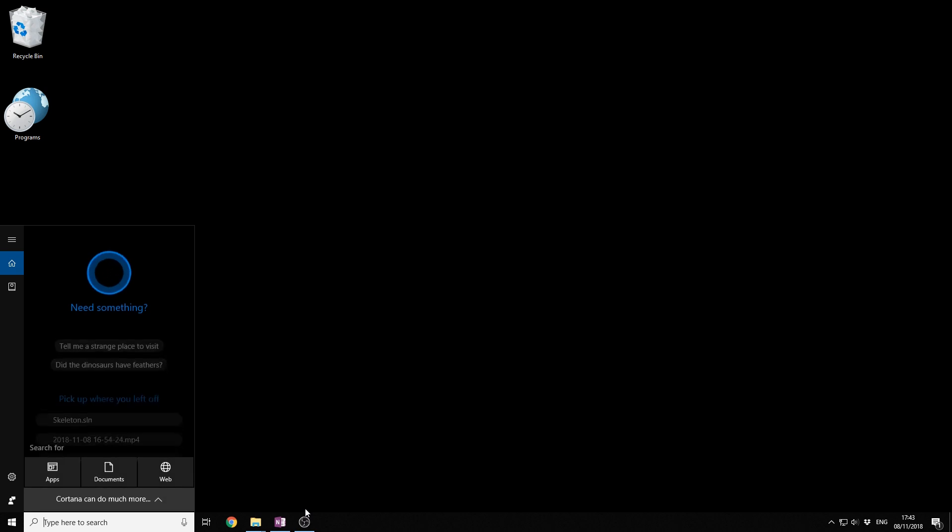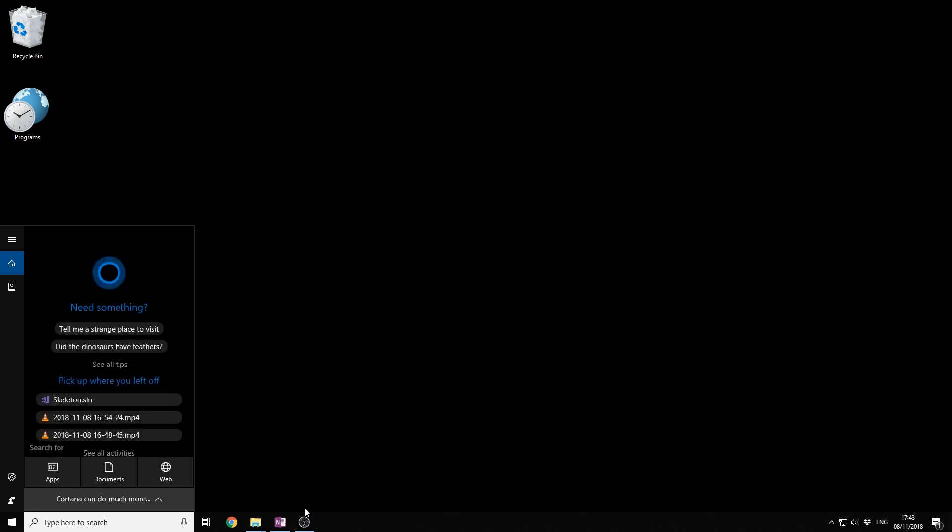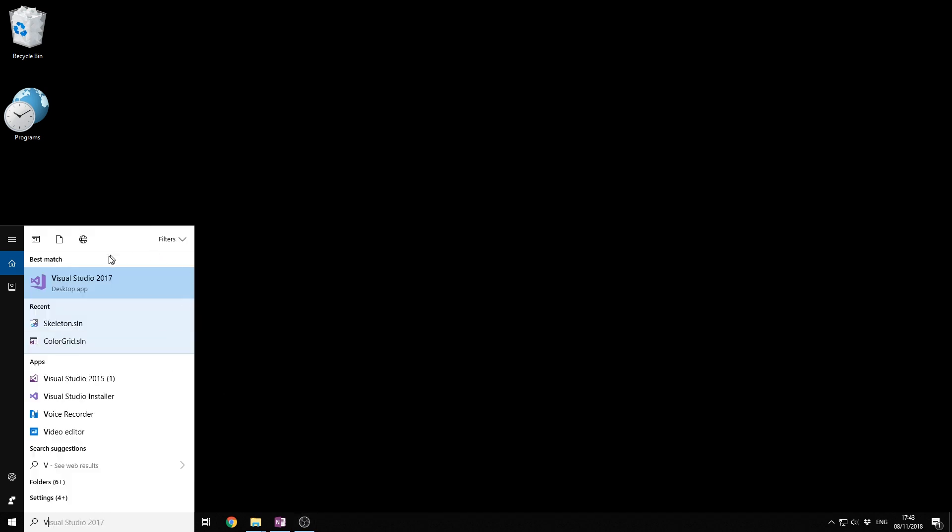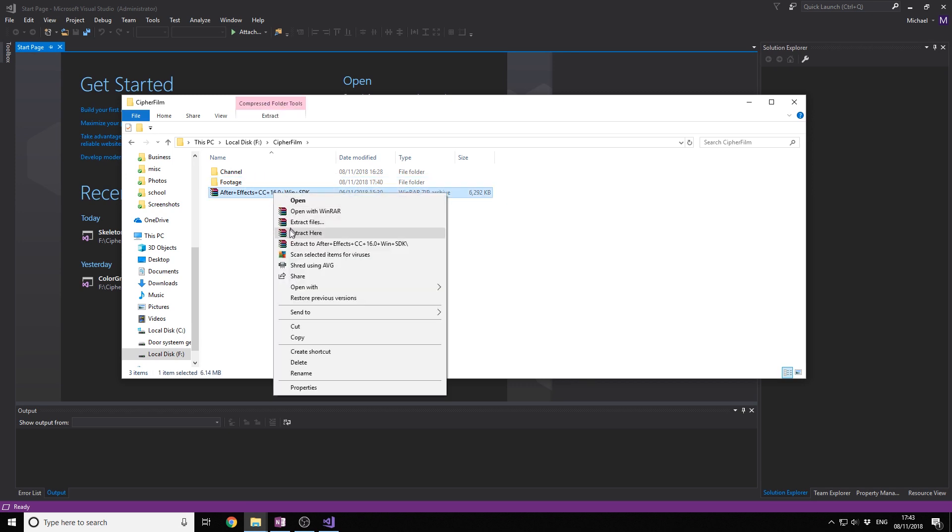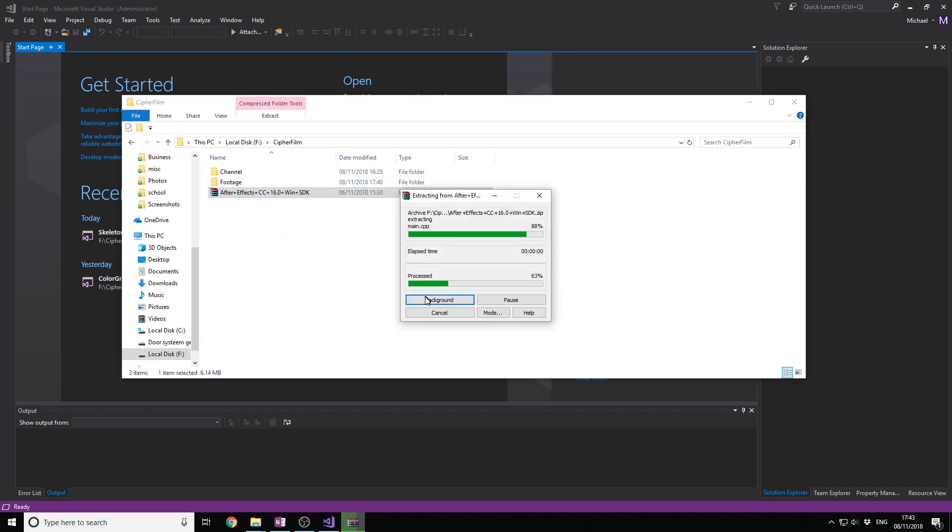And then we're going to start Visual Studio in administrator mode. Now you have the SDK right here. We're going to extract it.